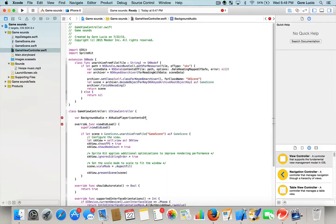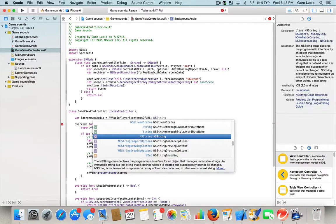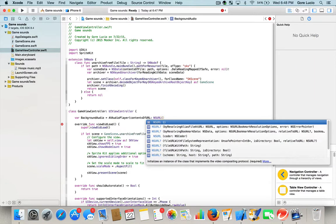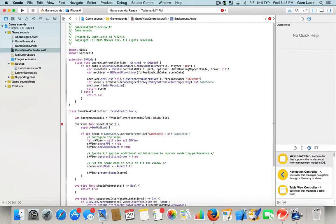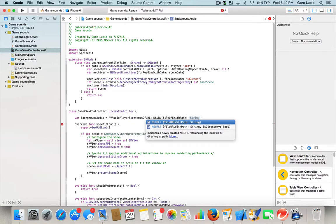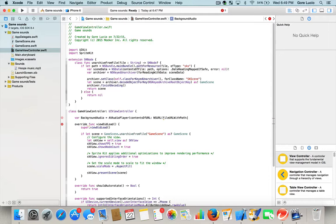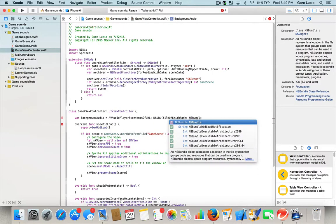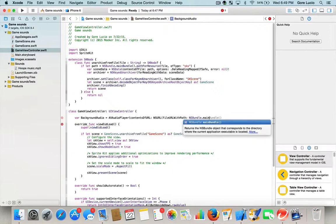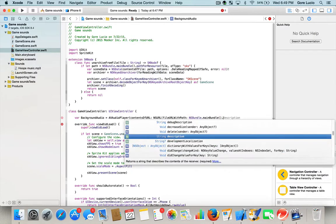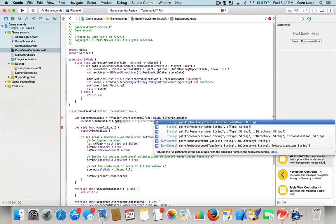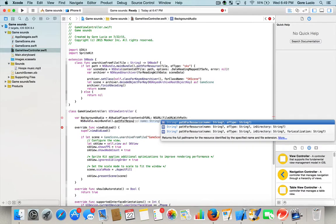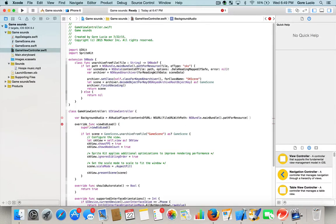AVIDEOURL colon NSURL bracket fileURLWithPath colon NSBundle dot main bundle open bracket close bracket dot path for resource open bracket